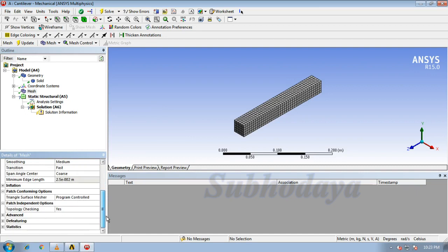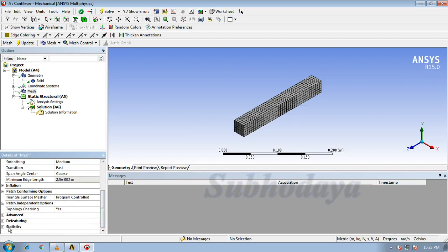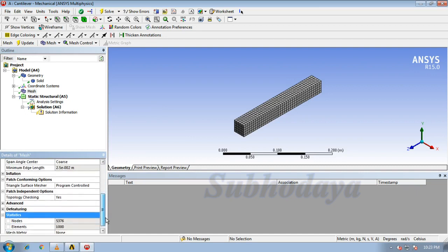If we want to observe the elements and nodes, just click expand statistics. Yes, these are the number of nodes and elements in it.